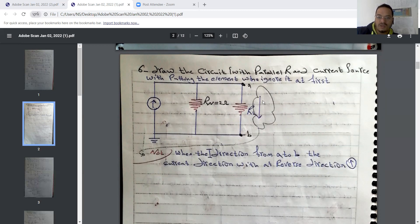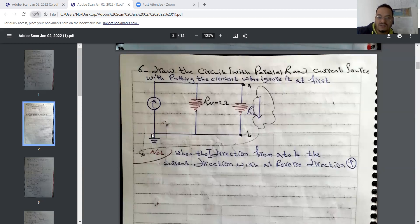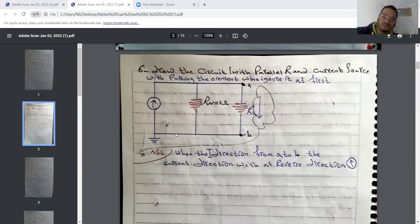Regarding the arrow — the current direction from A to B — as we know, the current direction from the source will go from bottom to top, then flow through the resistance and come back to the node, following Kirchhoff's current law.